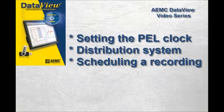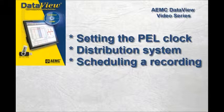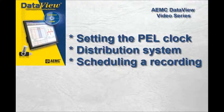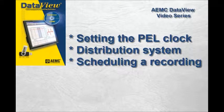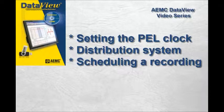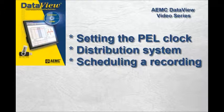In this video, we perform a few basic configuration tasks, including setting the system clock on the PEL, choosing the distribution system the PEL is currently measuring, and scheduling a recording.